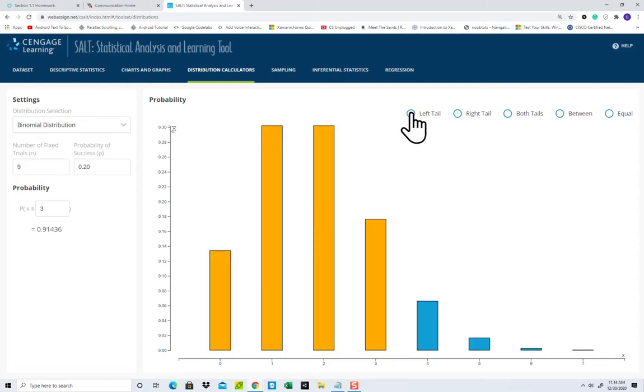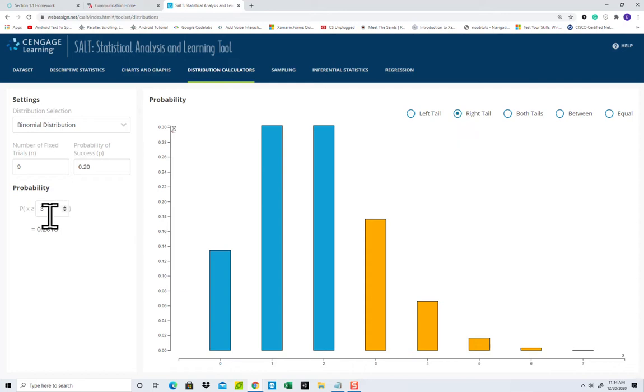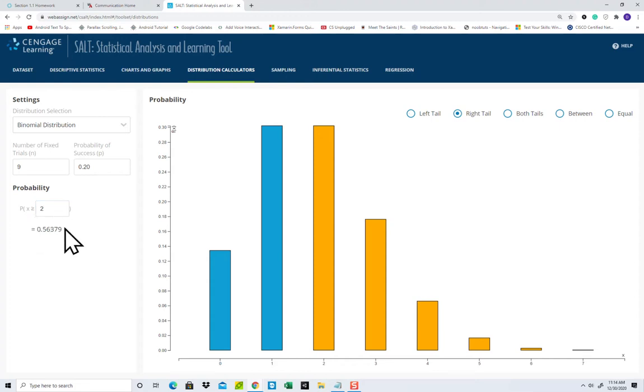For example, if I choose left tail, you see it's less than or equal to. So if I choose right tail, it's X is greater than or equal to, and I said 2, so I'll put 2 in there. And that gives us our answer.